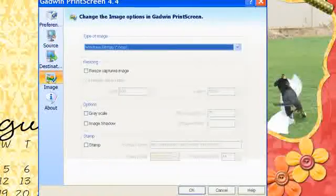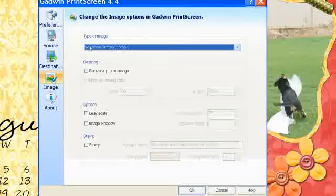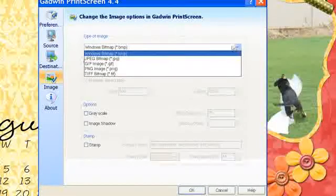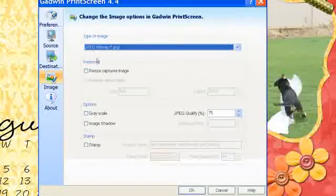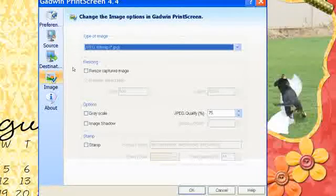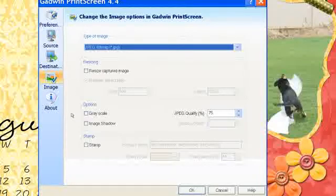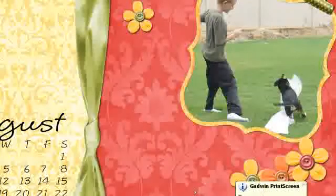Okay. If you click on Image, right now it's set as a bitmap, but what I'd prefer is the JPEG. And you can resize it. I just left it alone. And there's a few other options you can play with. And then go ahead and click OK.